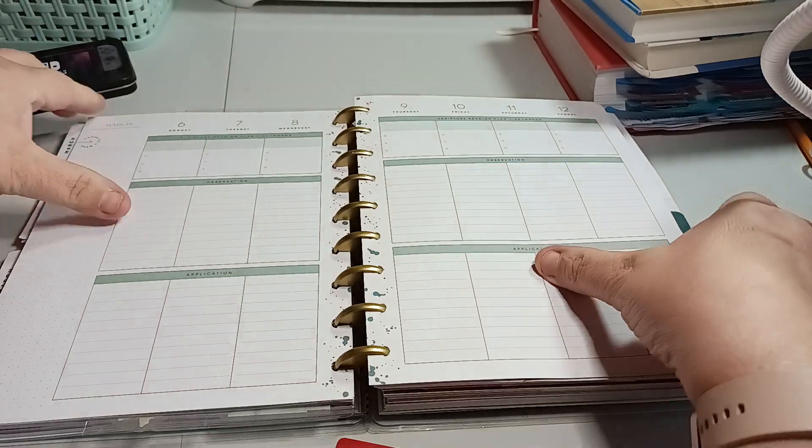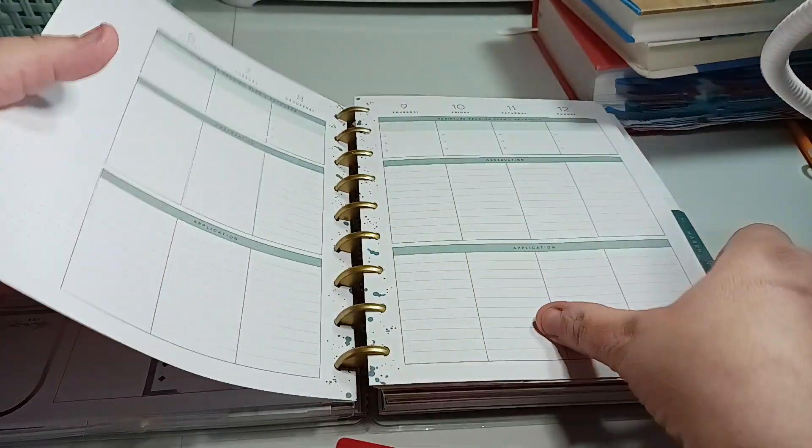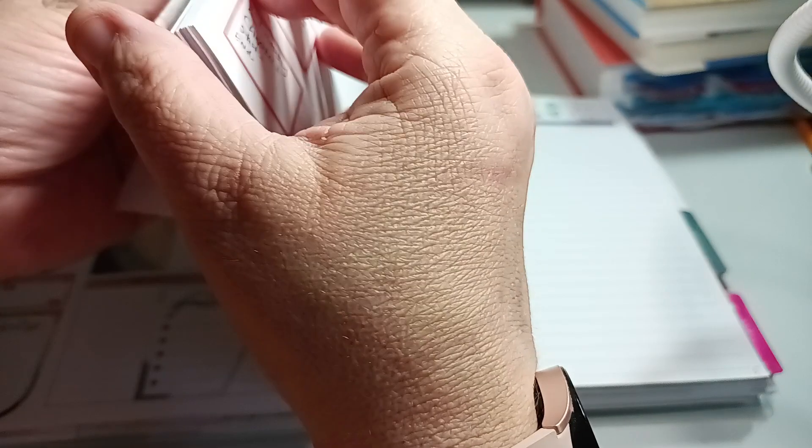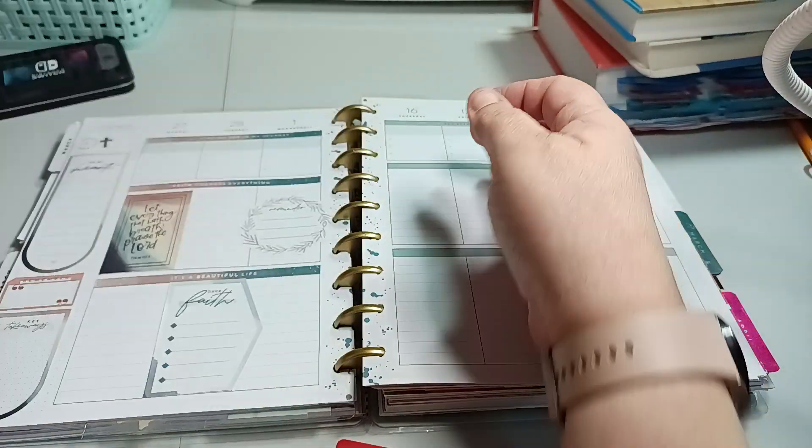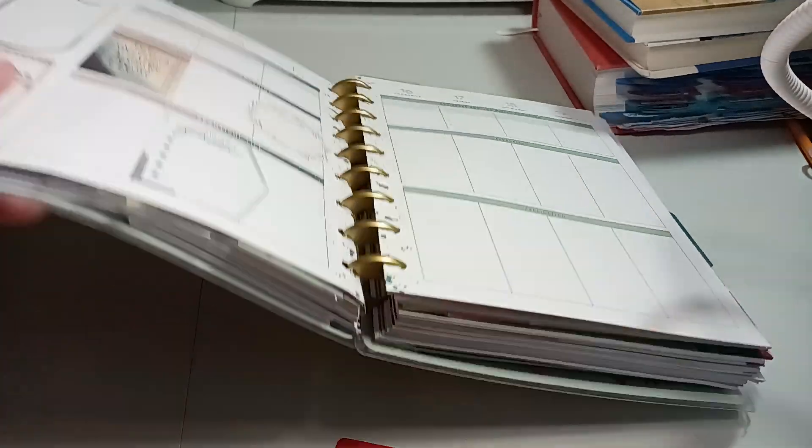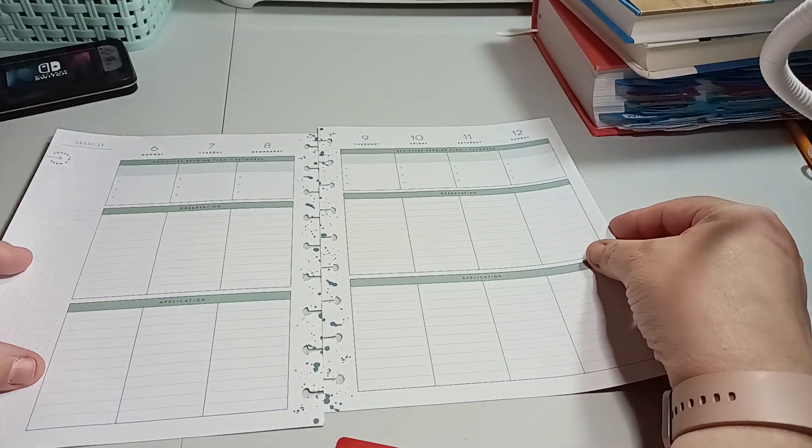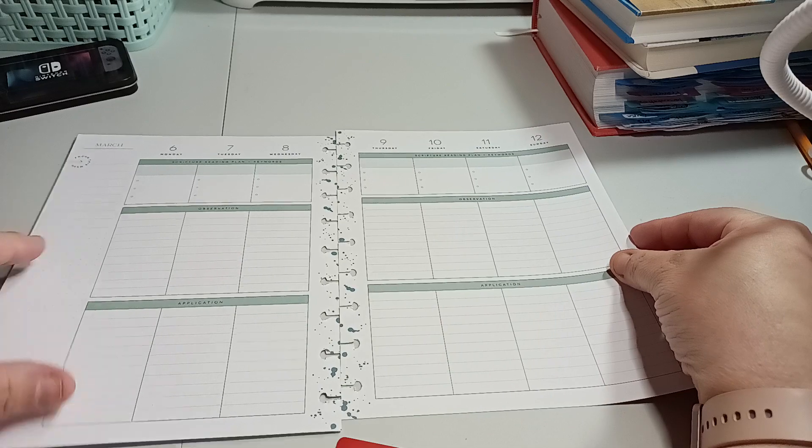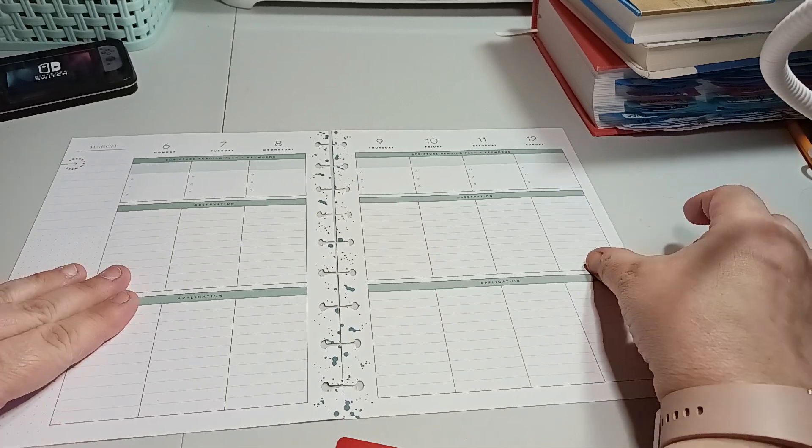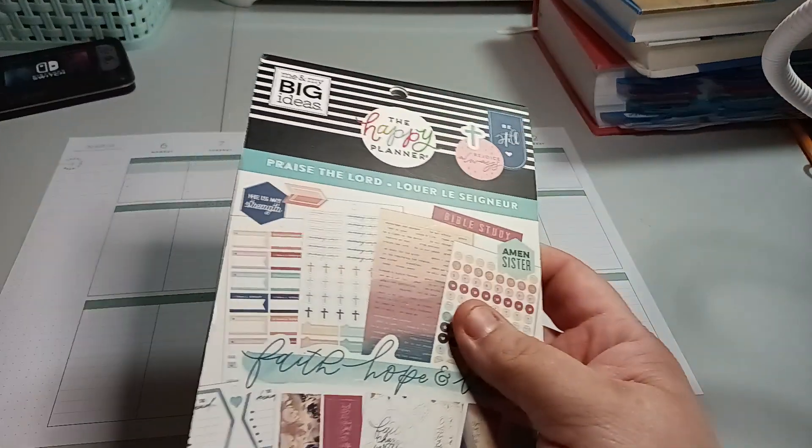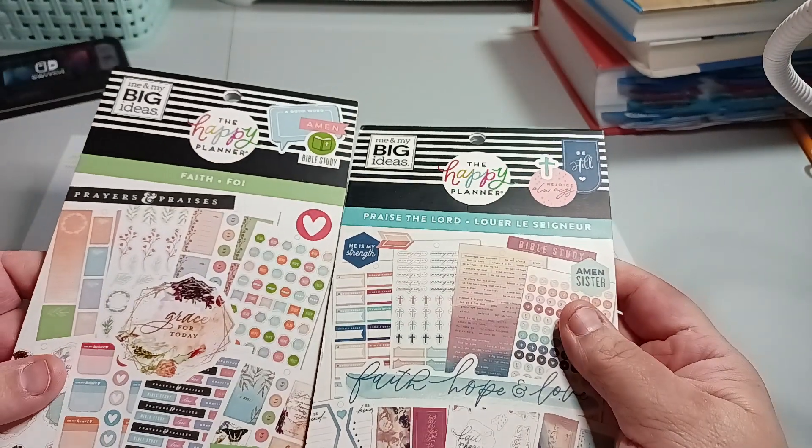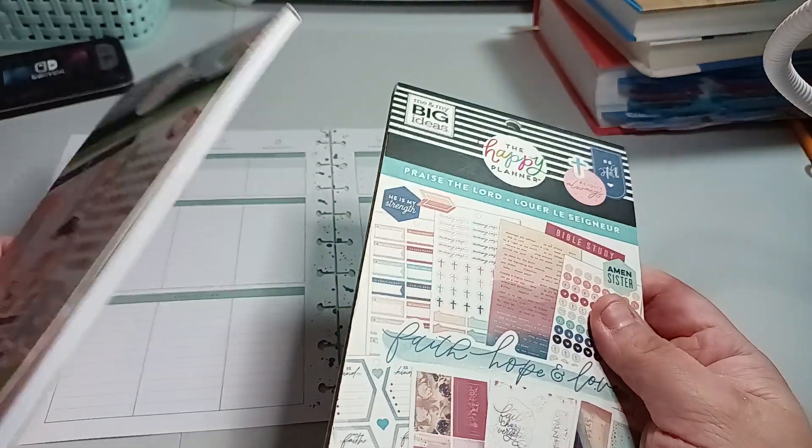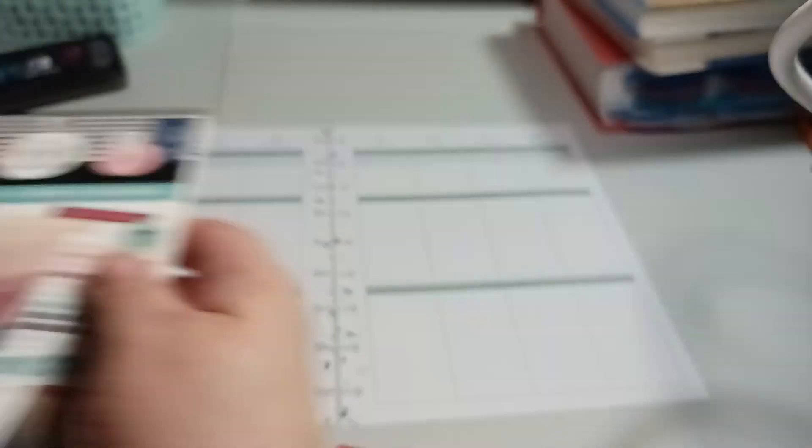So we are going to go ahead and take these out. And we are only on the 11th, so I'm a week and a half behind. But it's not too bad because it could be worse. So March 6th through the 12th, I'm going to use the Praise the Lord again and probably the Faith, depending on if I need the Faith. But definitely Praise the Lord.